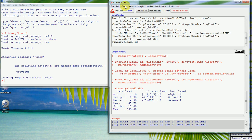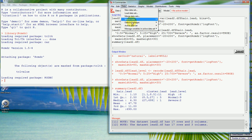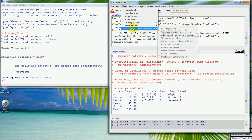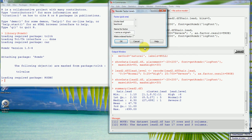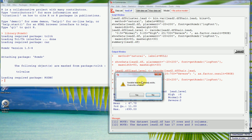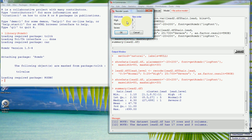We can change the order by going back to the Manage Variables in Active Data Set menu and choosing Reorder Factor Levels. We select 'lead level', keep the same name to overwrite it, and make it an ordered factor. We set 'normal' as the first level, 'high' as the second, and leave 'severe' as the third level.